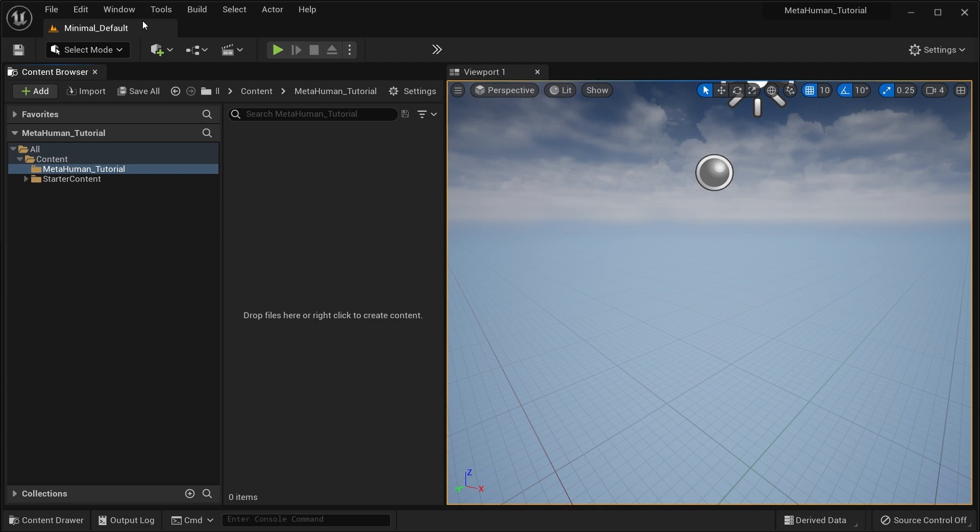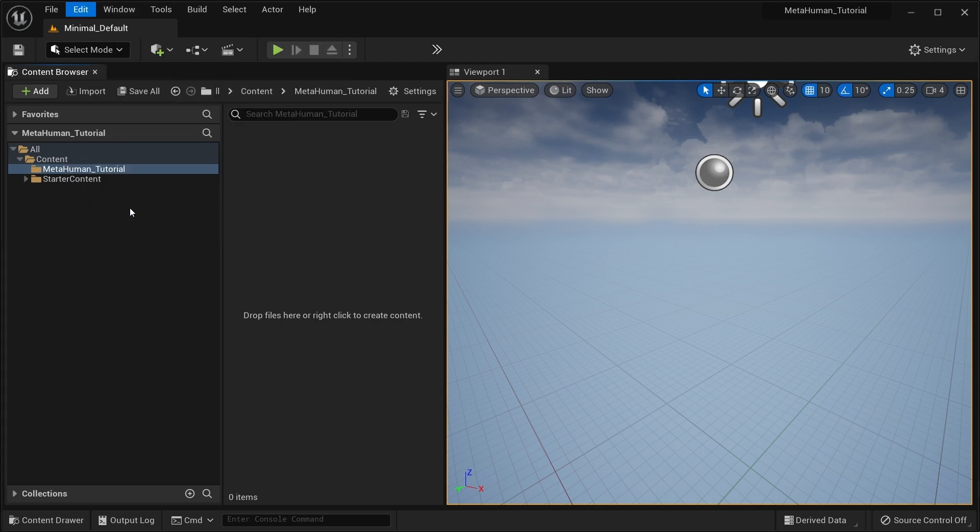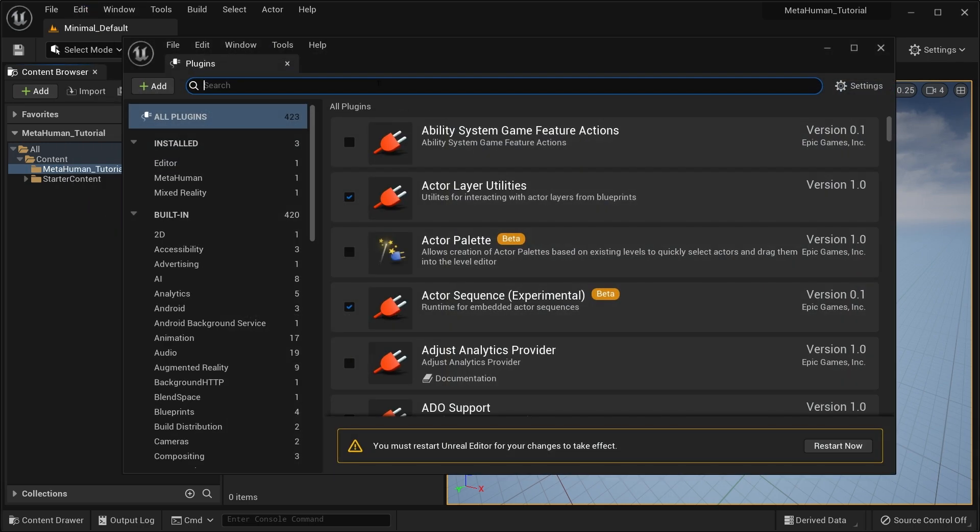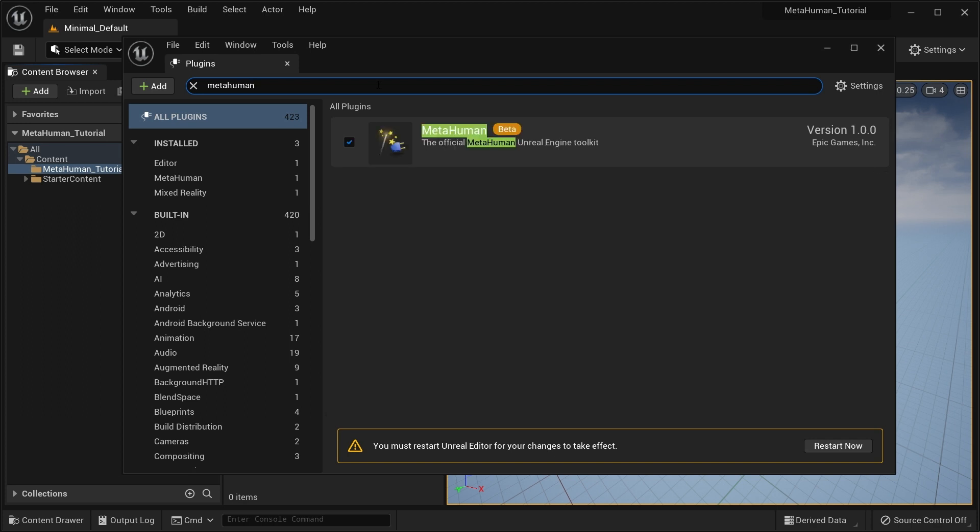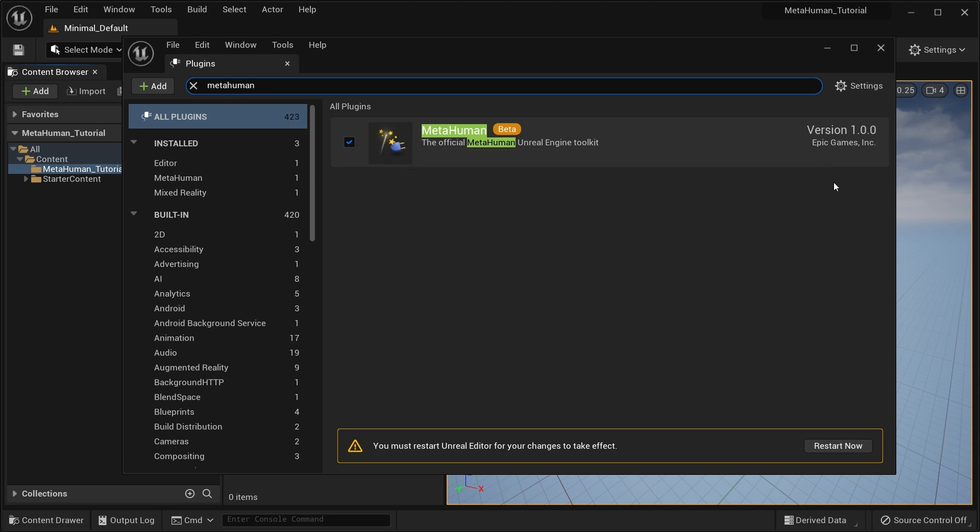First, make sure that the MetaHuman plugin is installed and enabled inside your project. Keep in mind this is an experimental plugin and the assets it uses might change between releases. Don't worry though, the MetaHumans it generates are tried and tested rigged assets.